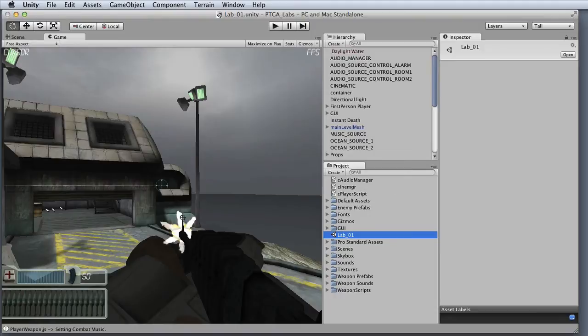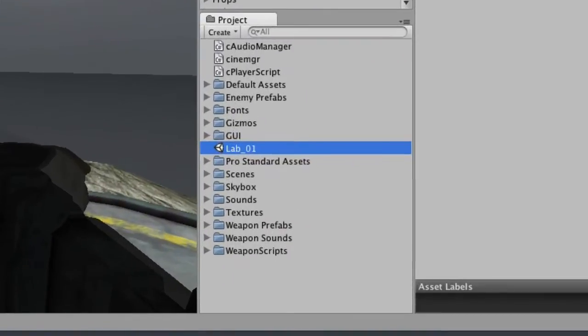Once the assets have been imported, I'm ready to assign them to the event triggers in my scene. Before you assign the assets, there are a couple of things you'll need to do. First, double-click the scene file in the project view to be sure that you're making edits to the desired scene.